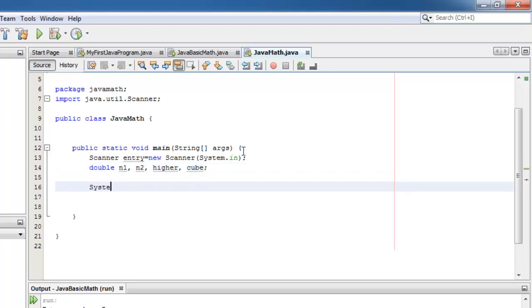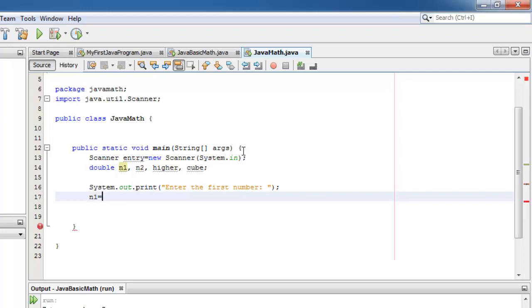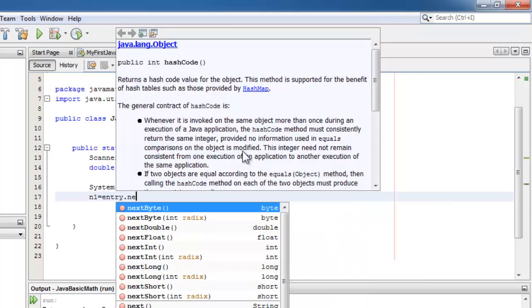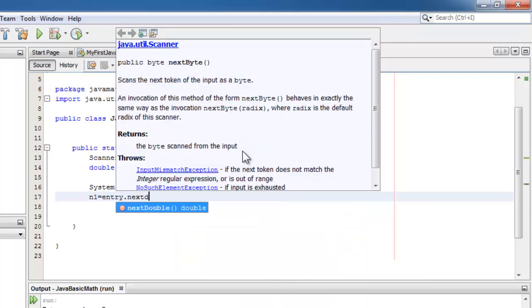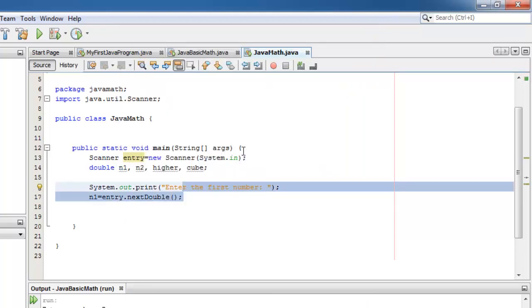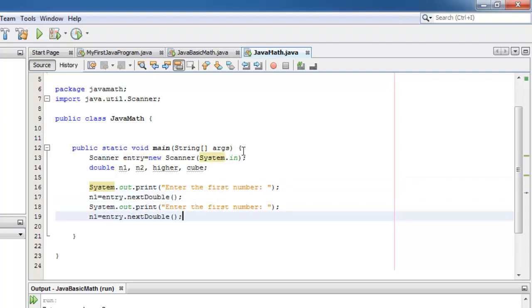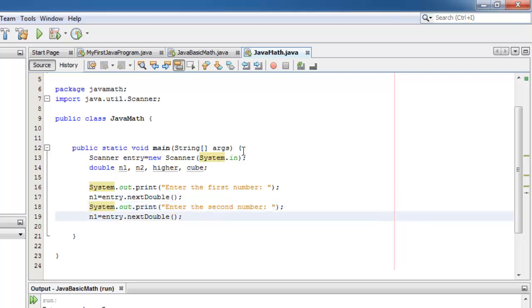Now let's ask the user to enter the numbers. Let's start with the first number. Enter the first number. Let's put it in n1. Next should be double. I'm going to just copy this for the second number. And the variable to hold the second number is n2. That's it for input.